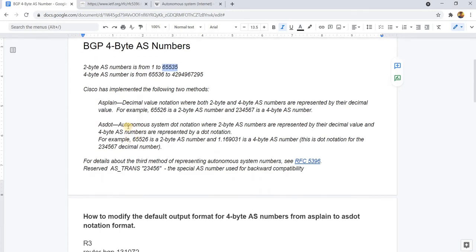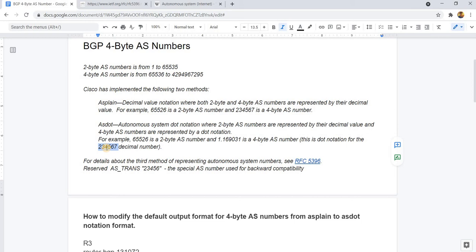And this here is the AS dot autonomous system dot notation, where 2-byte AS numbers are represented by their decimal value and 4-byte AS numbers are represented by a dot notation. For example, this is a 2-byte AS number, and this one here is a 4-byte AS number, and this is the dot notation value for that decimal value.